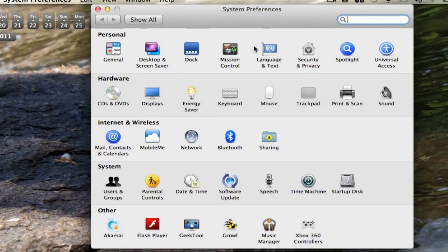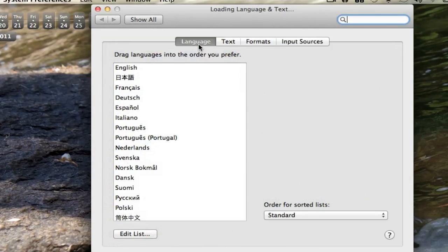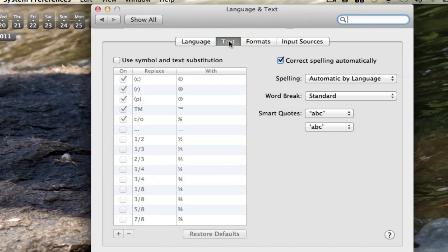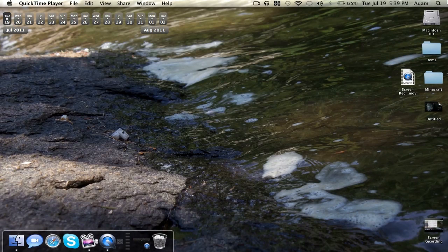What you're going to want to do is go up to Language and Text. This is under Personal on the top. Click that and you're probably going to be on Language, so what you want to do is click on Text on the top and then basically just disable it right there. Autocorrect will now be off on your Mac OS 10.7 computer.